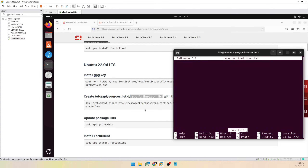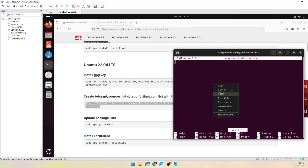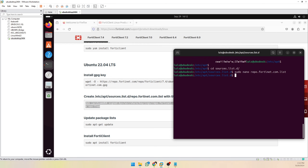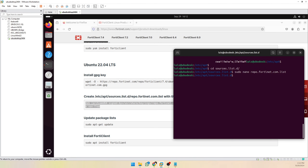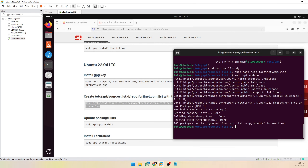Save the file and paste this line, then save again. Run update, and now we can properly install FortiClient.